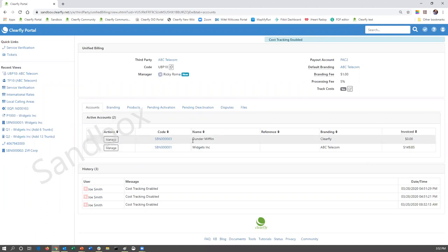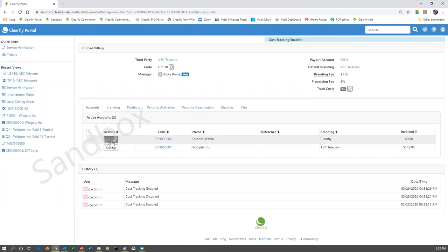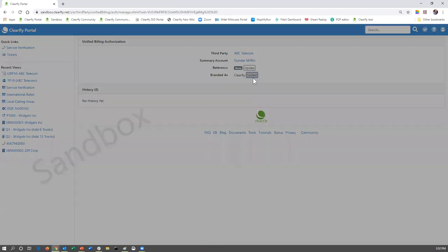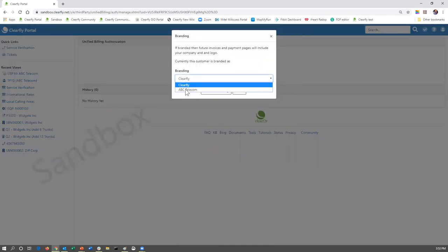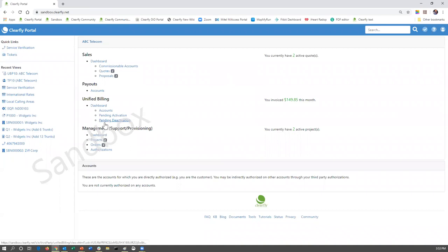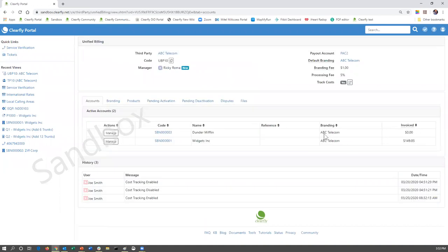Your organization's name is going to replace ABC Telecom. It's also going to show the invoice amount. As far as the management button, let's say you want to change Dunder Mifflin to branding of ABC Telecom. You're simply going to click on the manage button. You're going to come up here to branded as. You're going to click update. You're going to select your company and you're going to update branding. Now, if we go back to the Unified billing dashboard, it's now going to show as Dunder Mifflin is branding ABC Telecom.